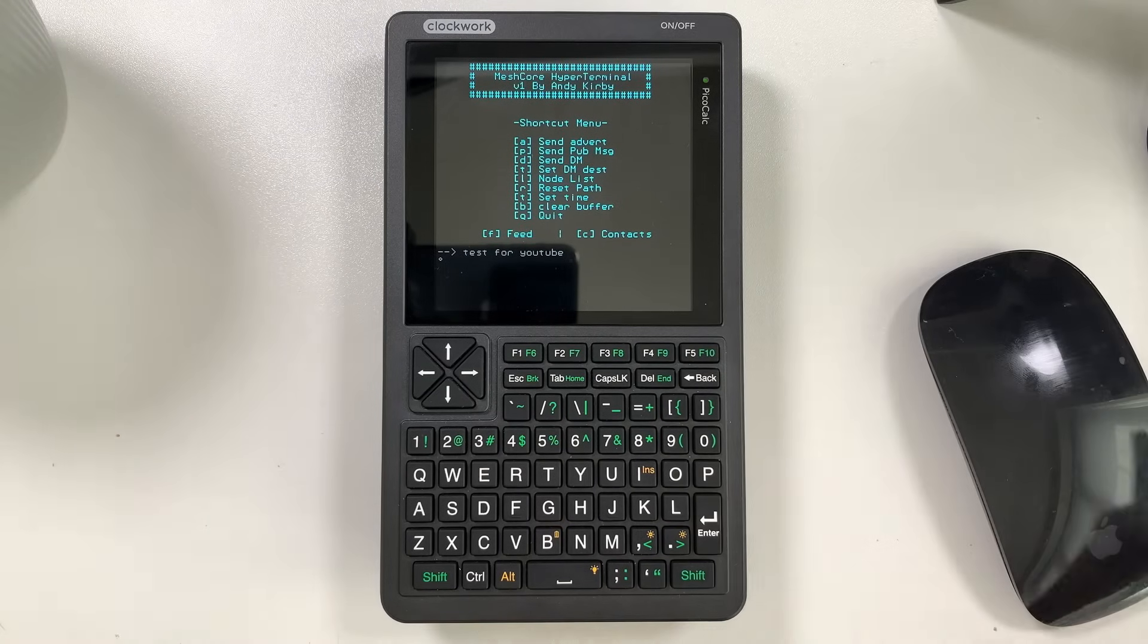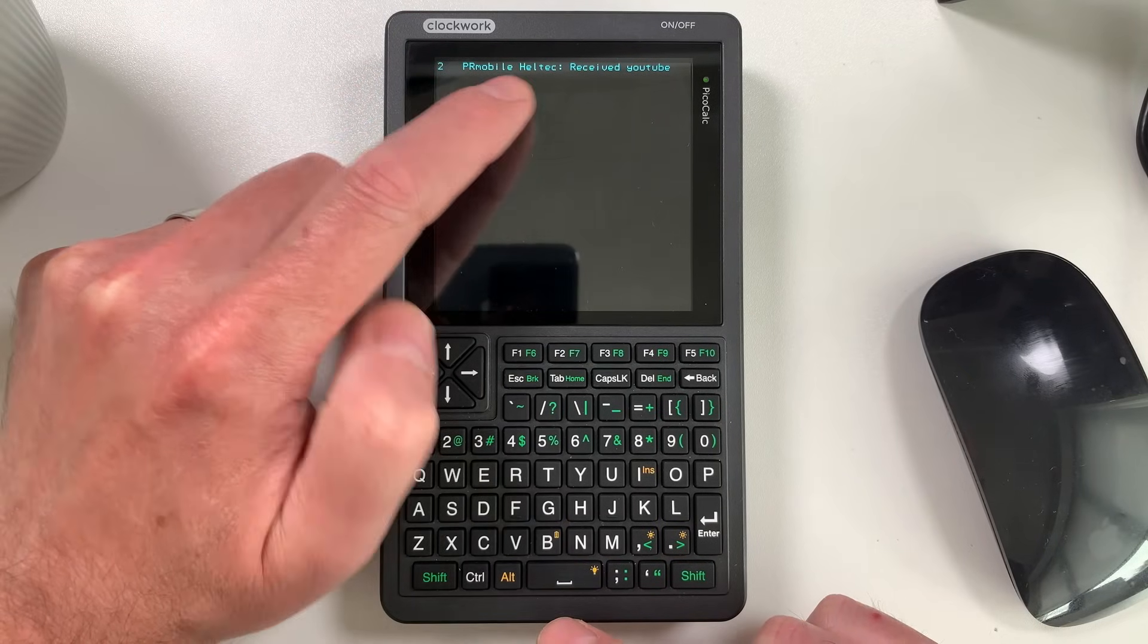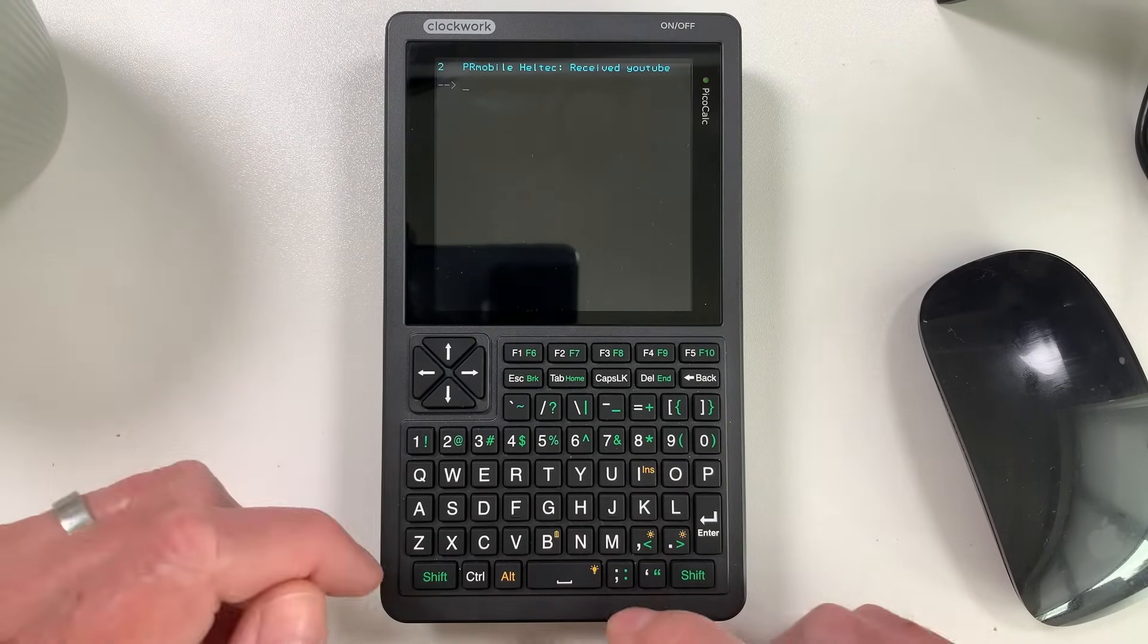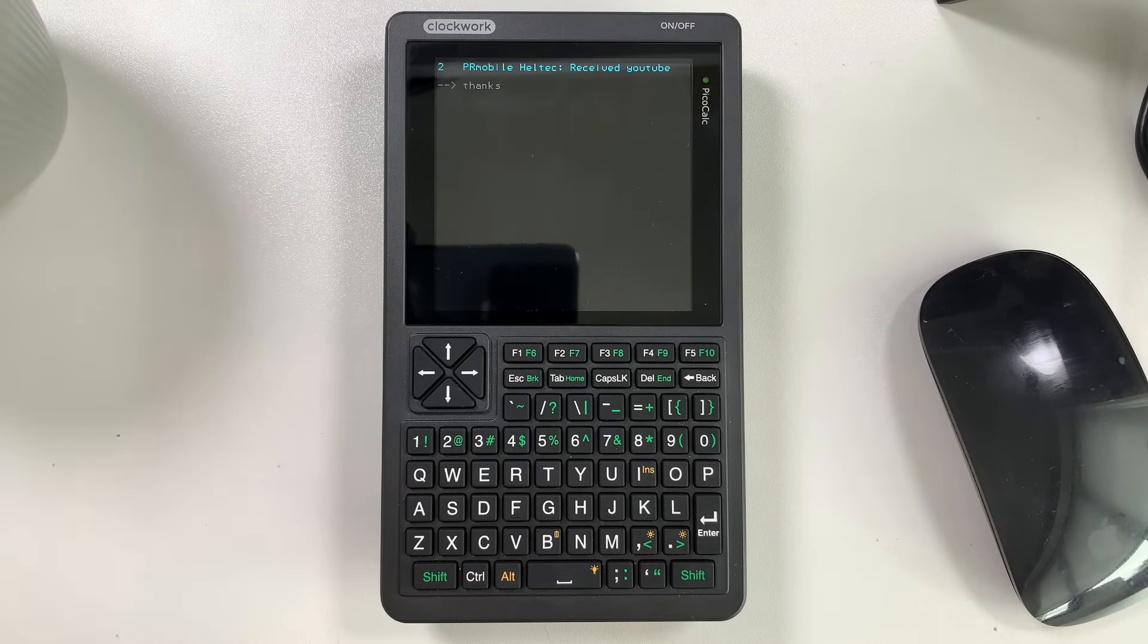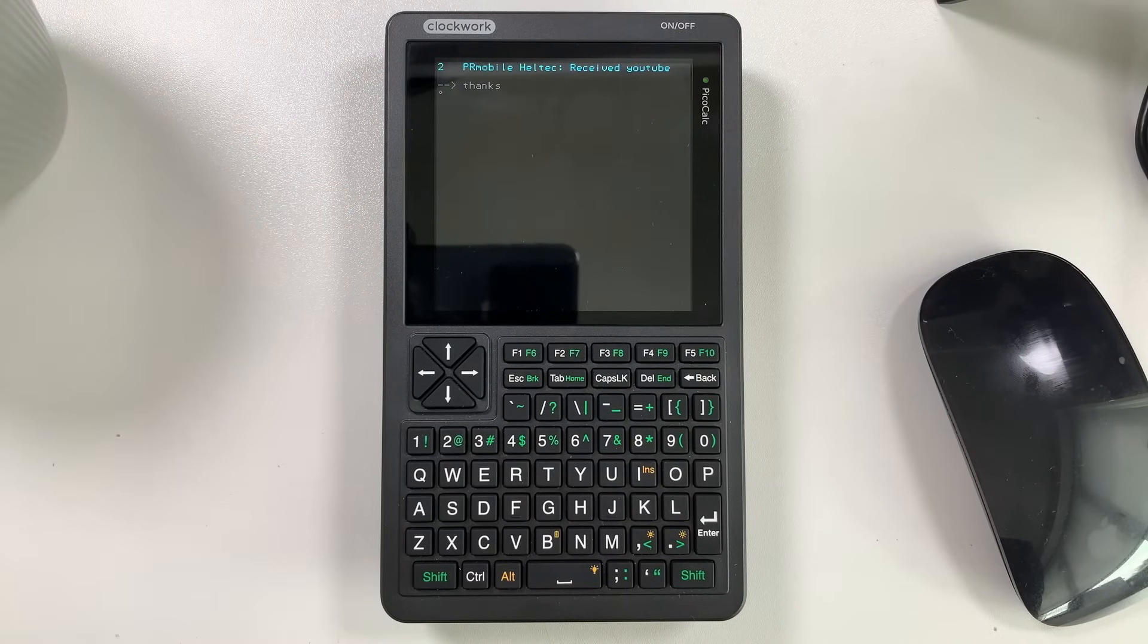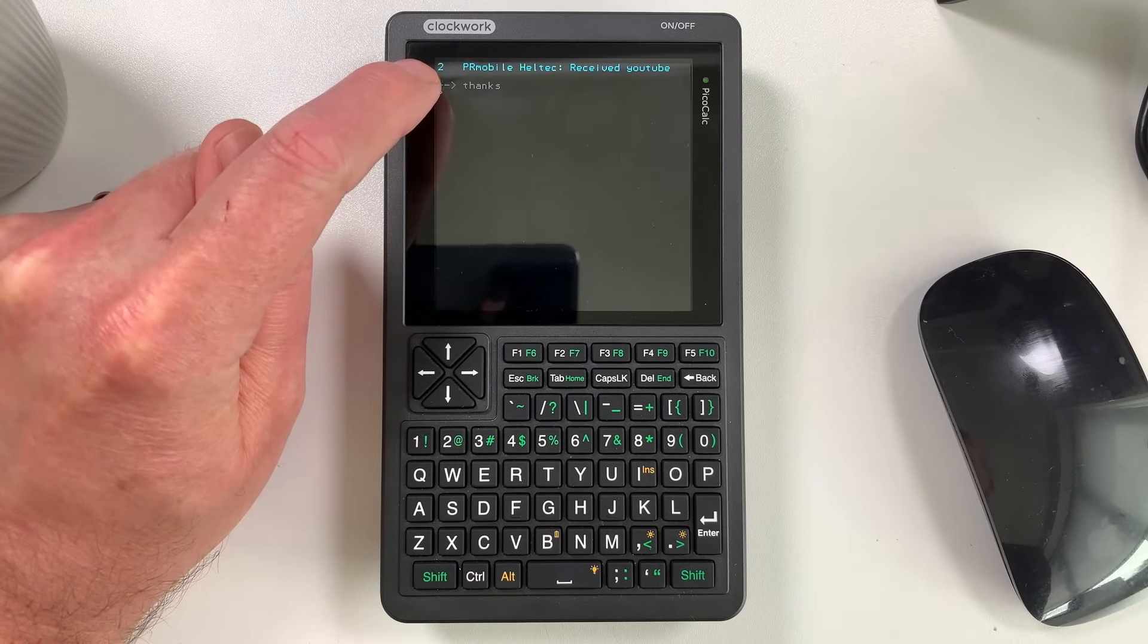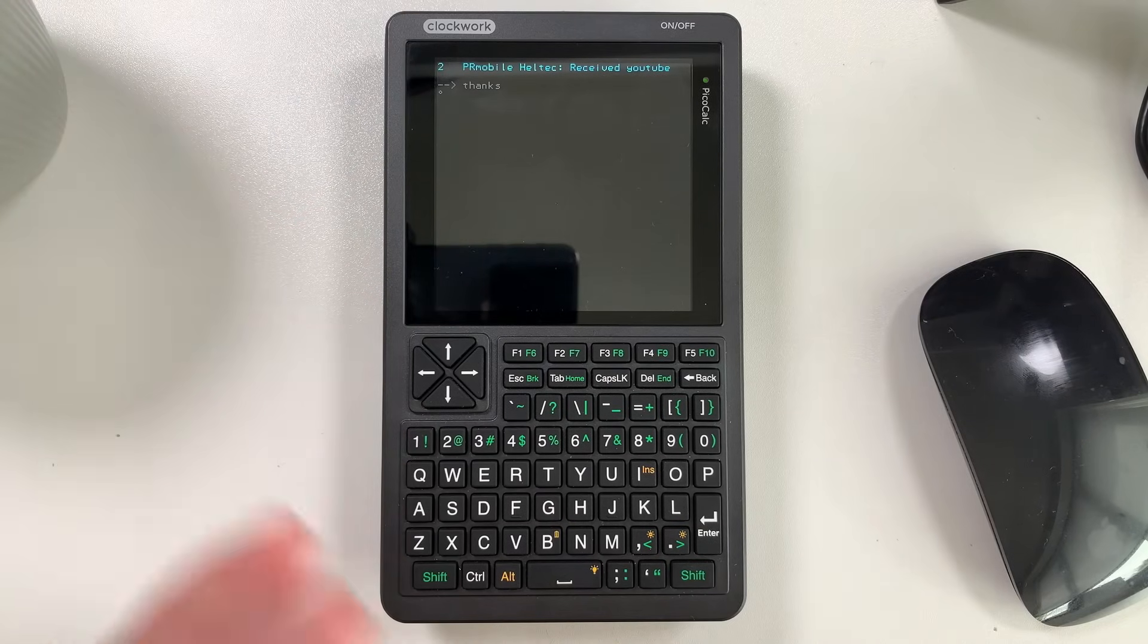And we'll see if anything comes back, see if anyone replies. So you can see here new messages coming in. It's saying received YouTube. I can reply to that by basically saying, here, thanks. And then we'll send that out. The little dot here shows that it's actually been sent as well, or it's executed that command to send to the radio.